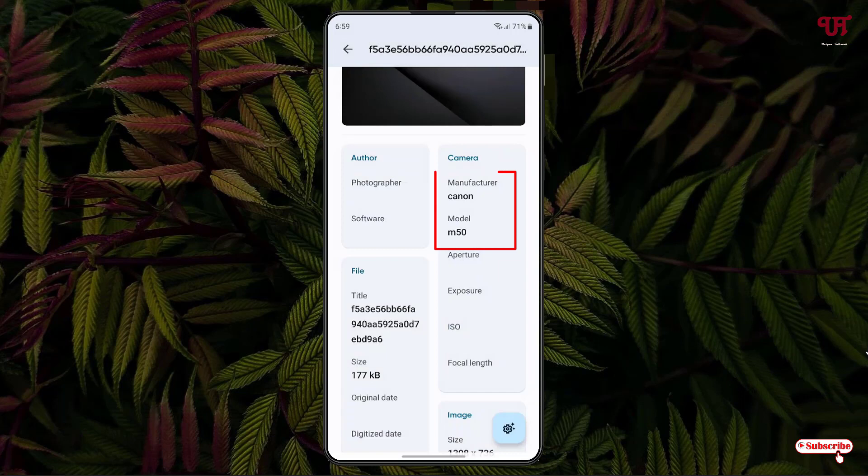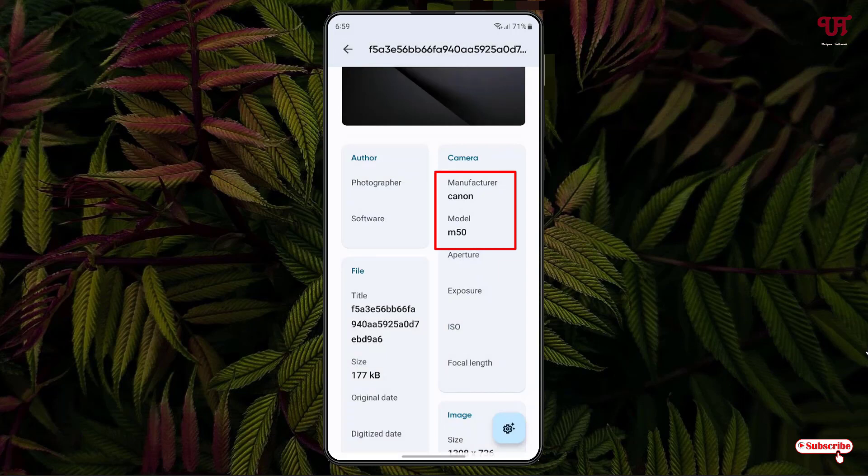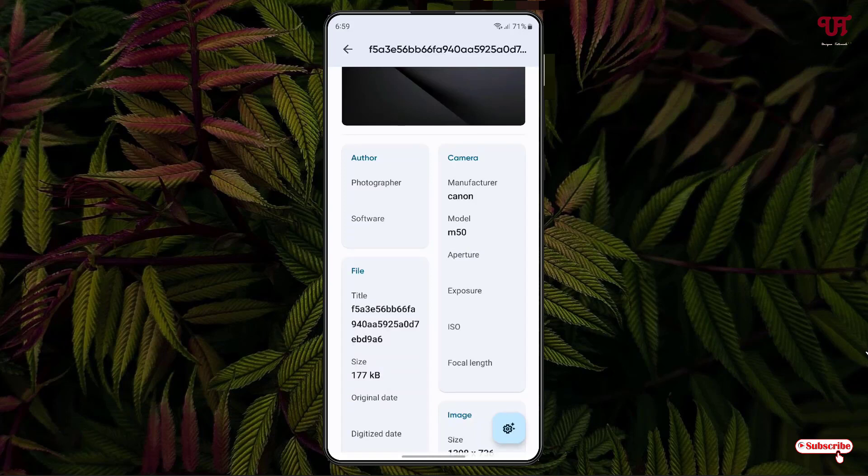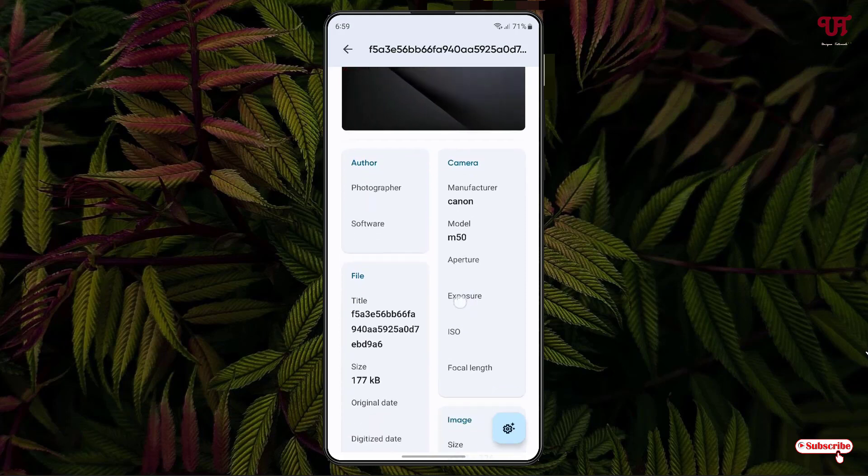Now you can see under the camera section, I've added a manufacturer like Canon M50. The model number M50. Depending upon your needs, you can add your respective desired data.